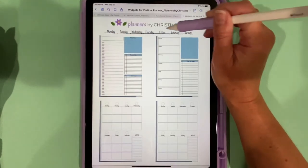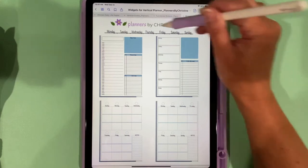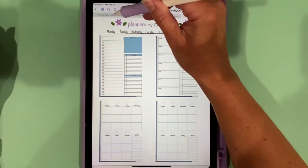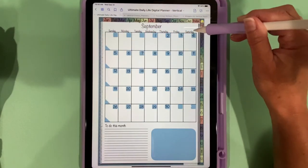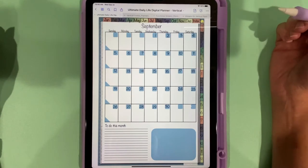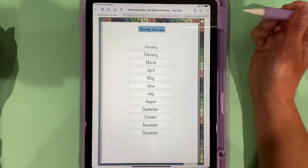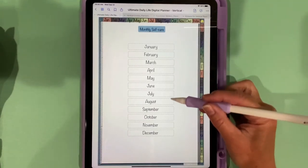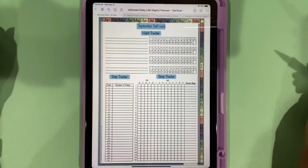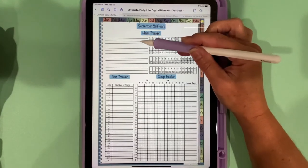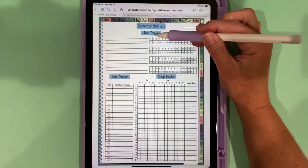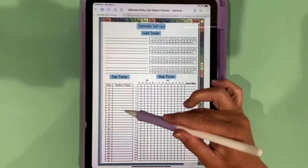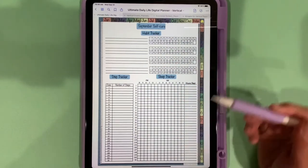You can paste it on top of your monthly view and then you would have a Monday start monthly view. Now we also have our self-care section. There's one page tied to each month. So if we go to September, you see there's a place to put your habits, you can track your number of steps, you can track your sleep.